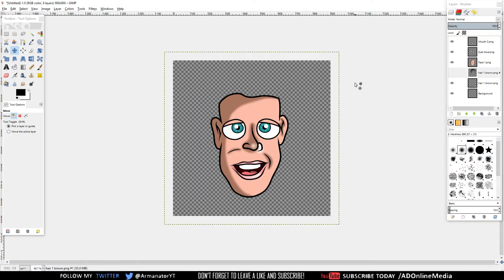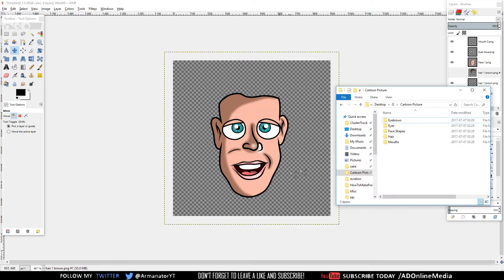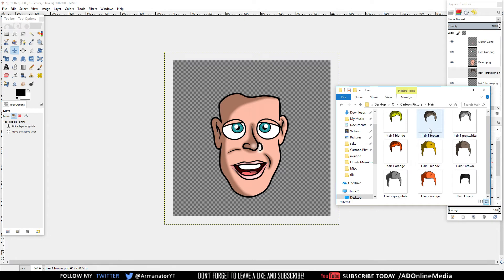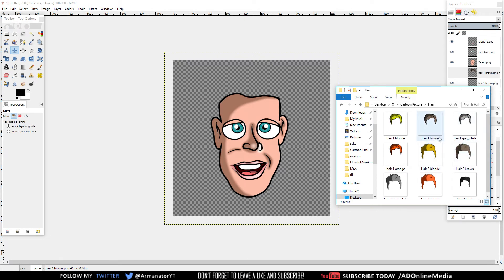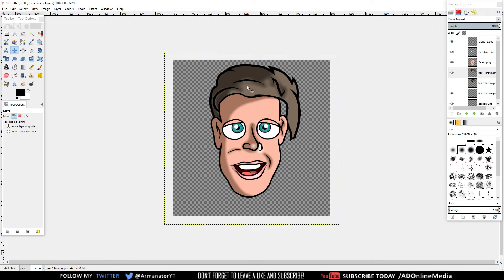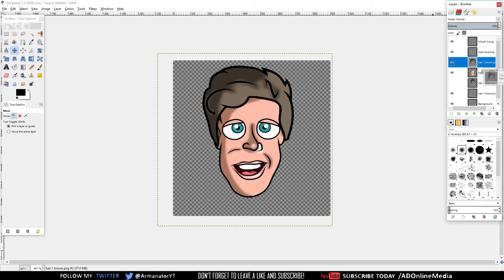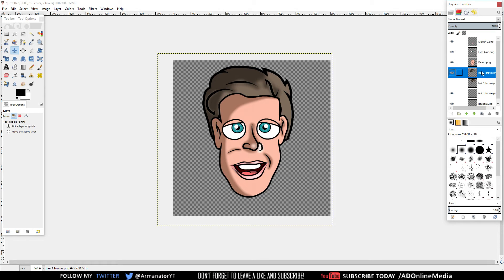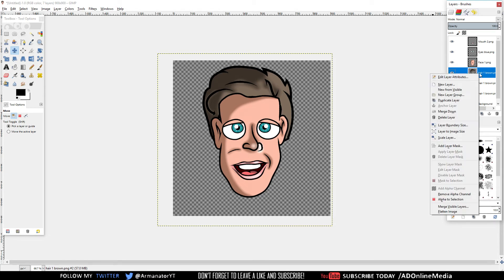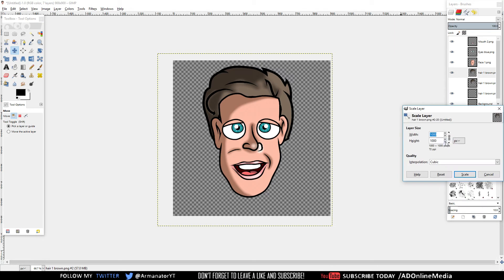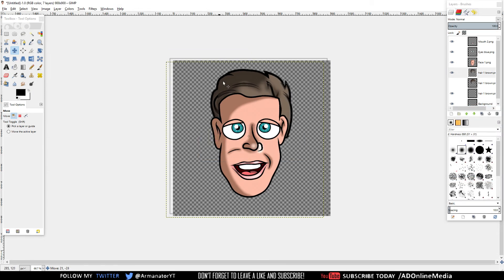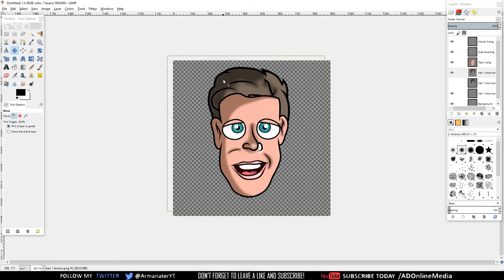Now that we're done with the mouth, we want to add some hair. Go back to the folder, go to Hair, and choose the one you want. I'm going to go with Hair 1 Brown — drag it in. You want to add it behind or underneath the face layer, so if it's on top just drag it down underneath the face layer. Then right-click the layer, click Scale Layer, hold the down arrow — let's try 900 — that looks good. I'm done, adjusted like that.